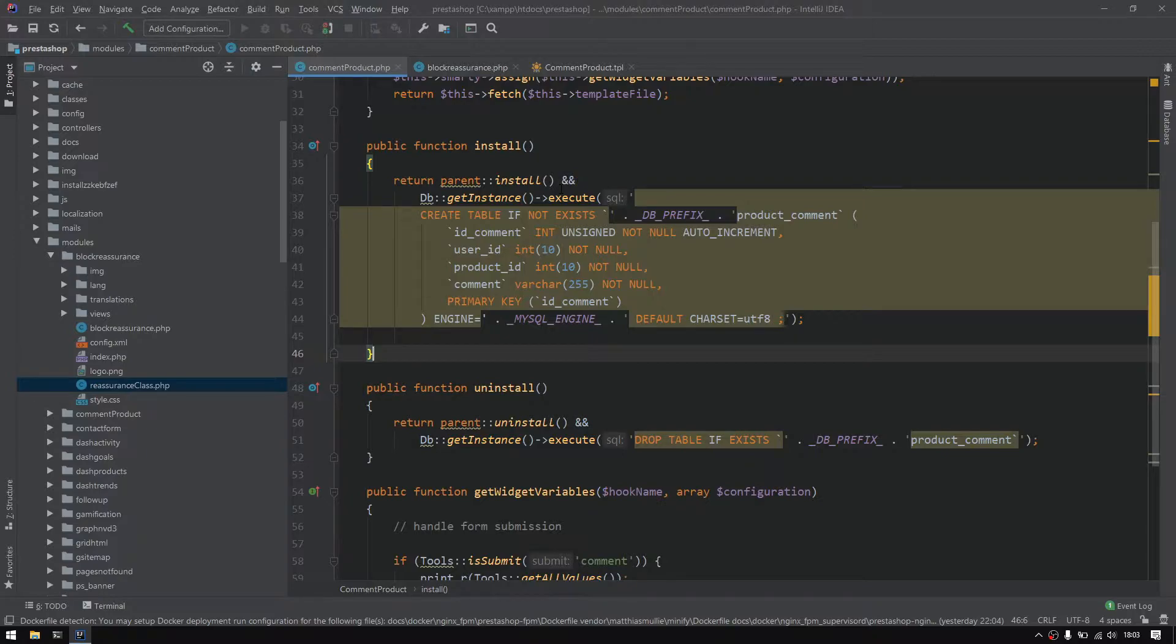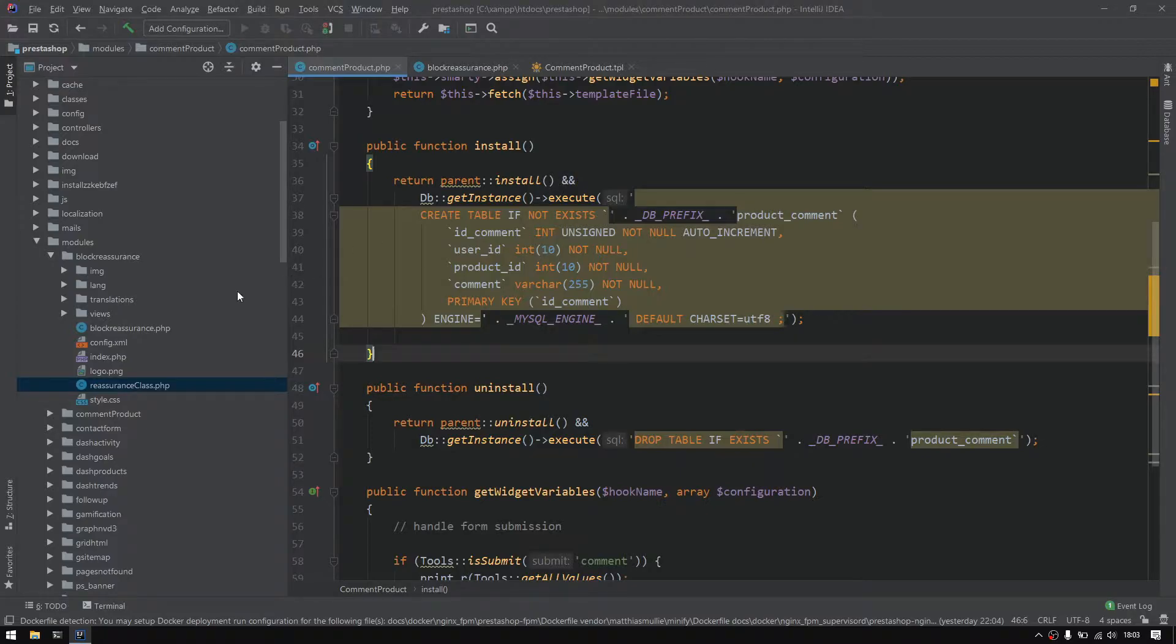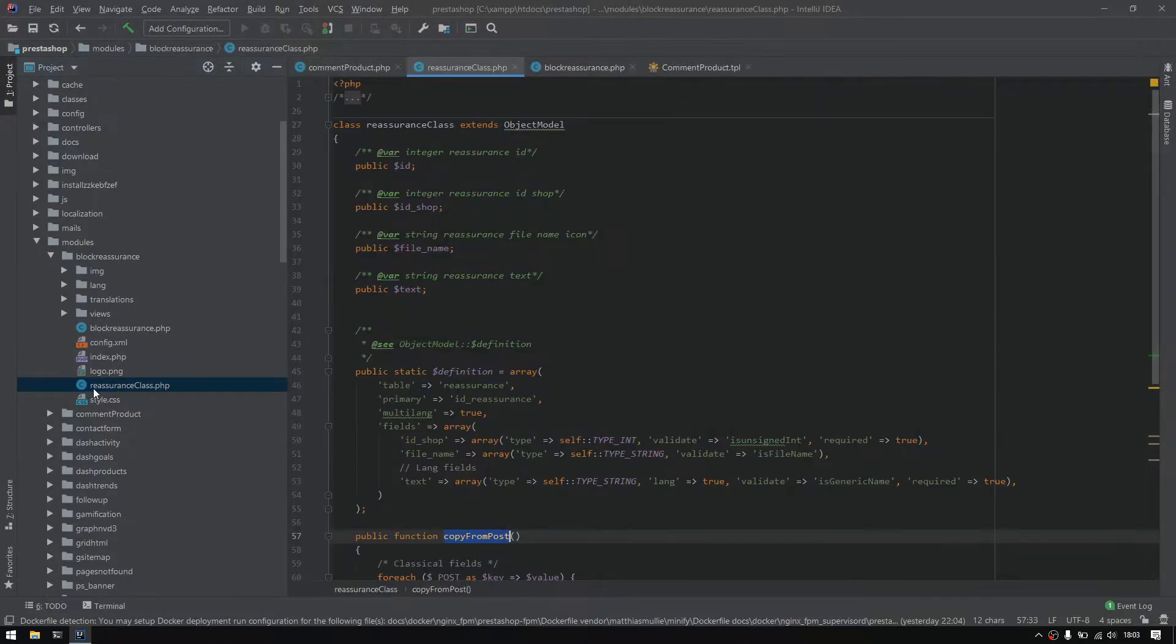It's simply representing the database table into a PHP class, as simple as that. So again, I would like to jump into an existing module, which is the block reassurance, and clicking in the reassurance class.